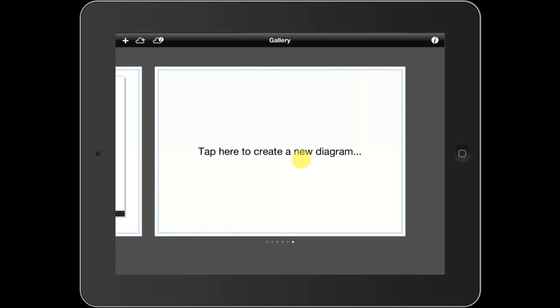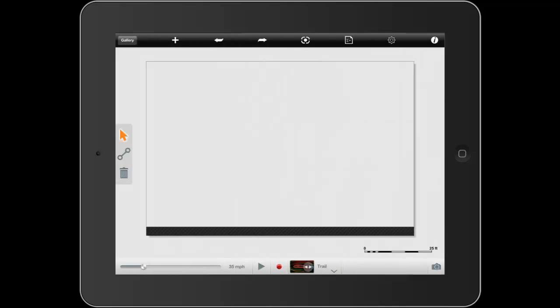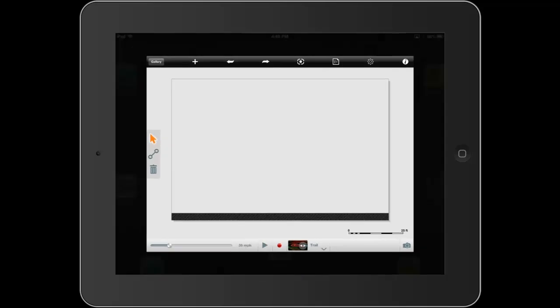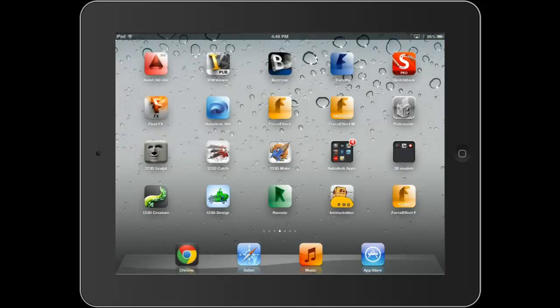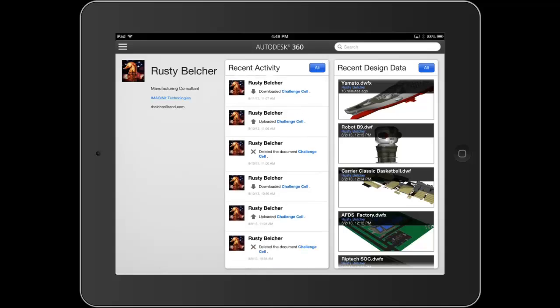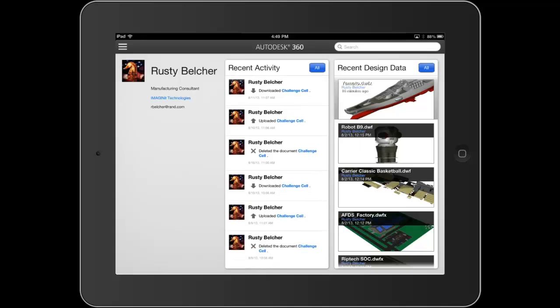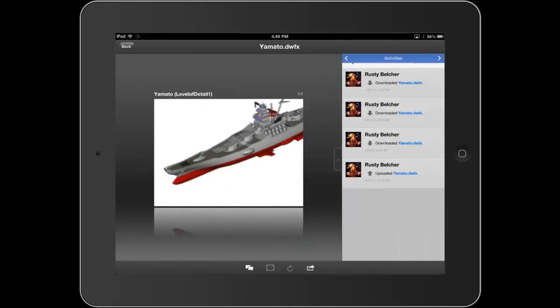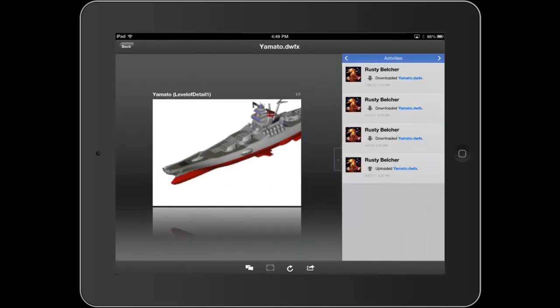Now as I come into the application, I'm going to start a new diagram. You could draw freehand in the diagram, but for this example, I'm going to jump into Autodesk 360 and take a look at one of my 3D models.